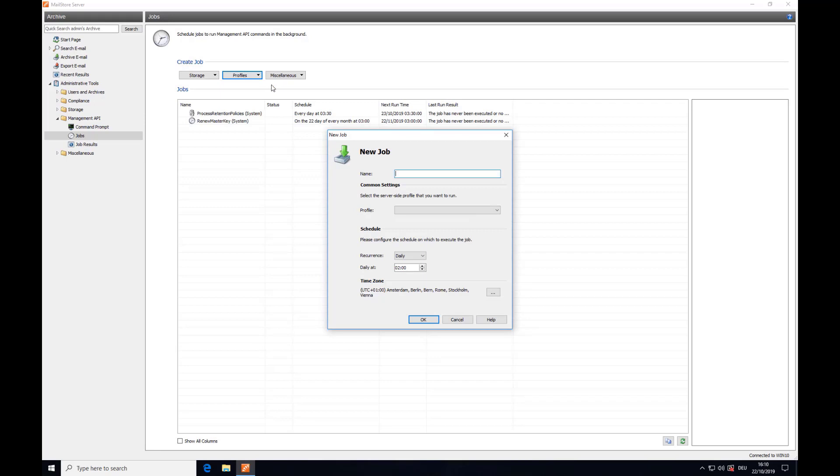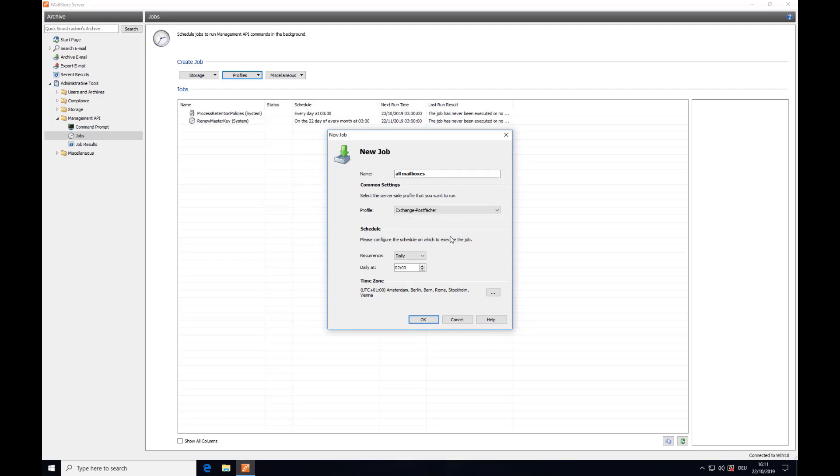Now choose a name for your new job and below this select the archiving profile you want to run according to a schedule. Under Schedule you can now configure when and how often the profile is to be executed by the job.